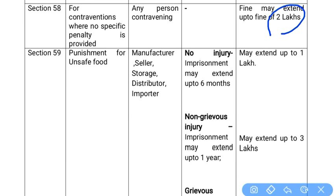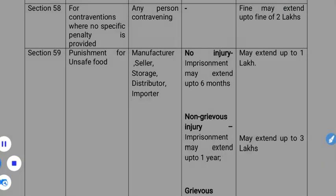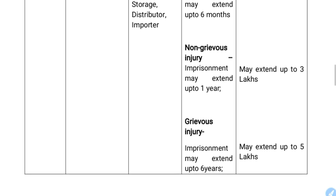Section 59 covers punishment for unsafe food. If you are a manufacturer, seller, storage operator, distributor, or importer of unsafe food and there is no injury caused, the punishment may extend up to 6 months of imprisonment.